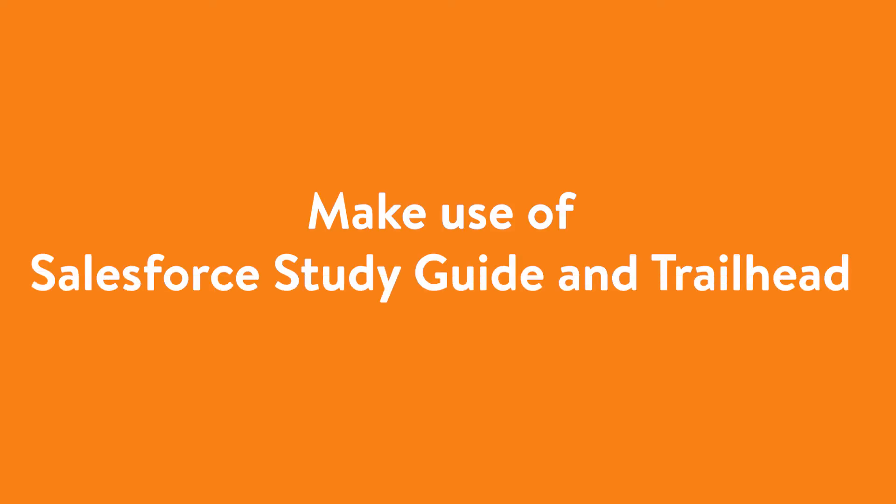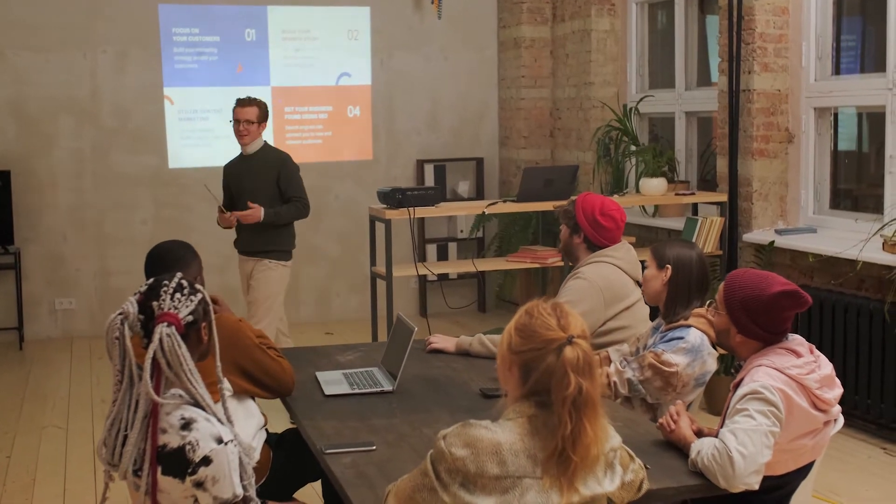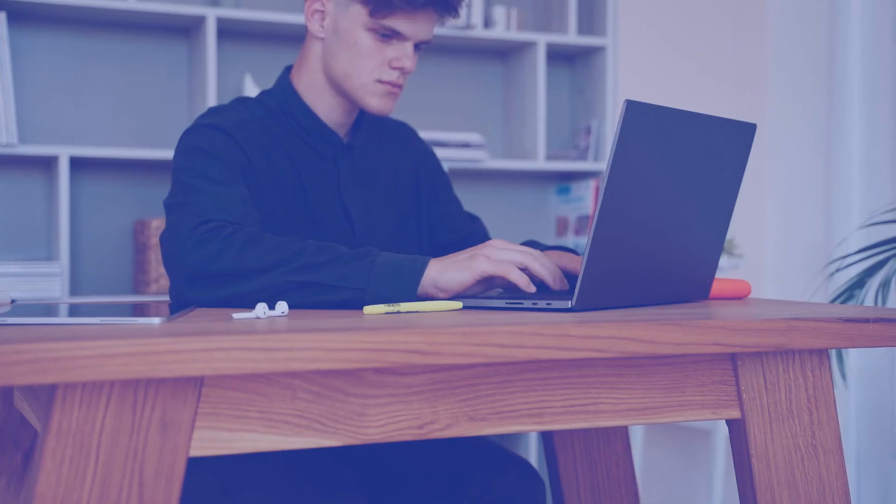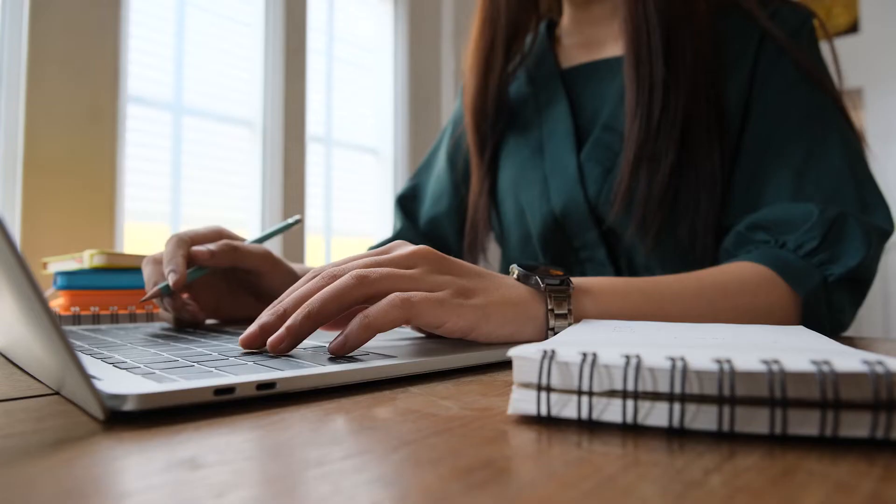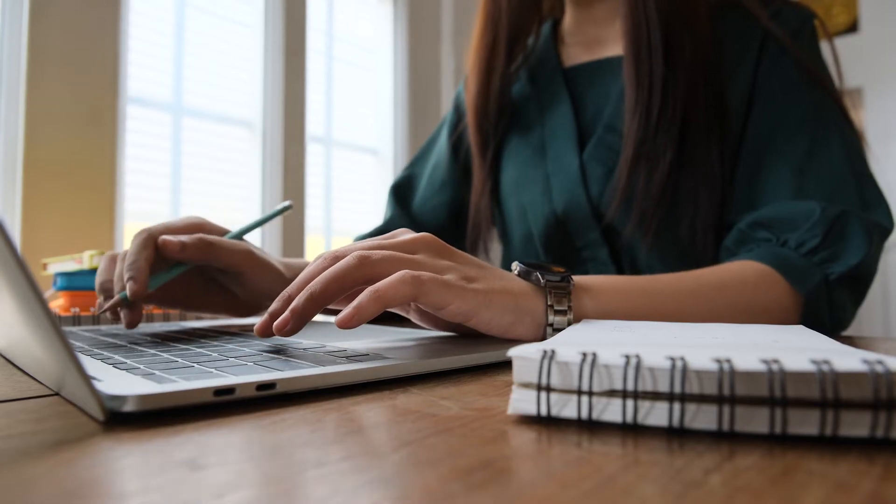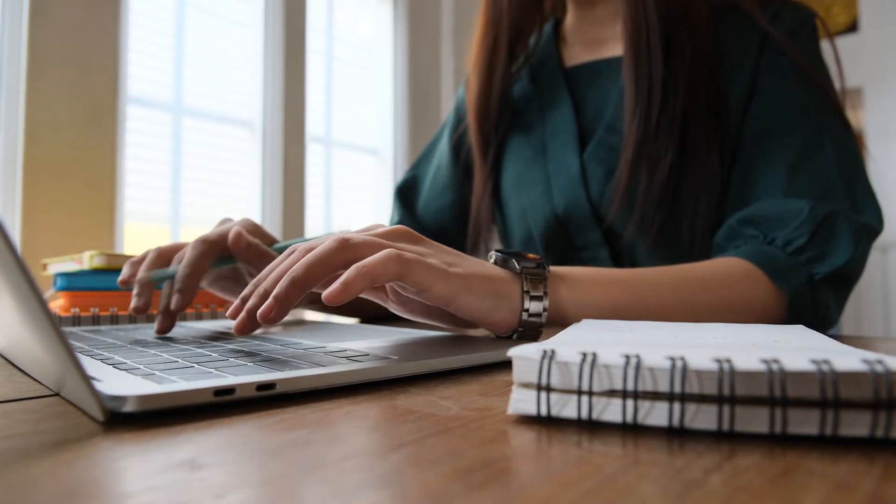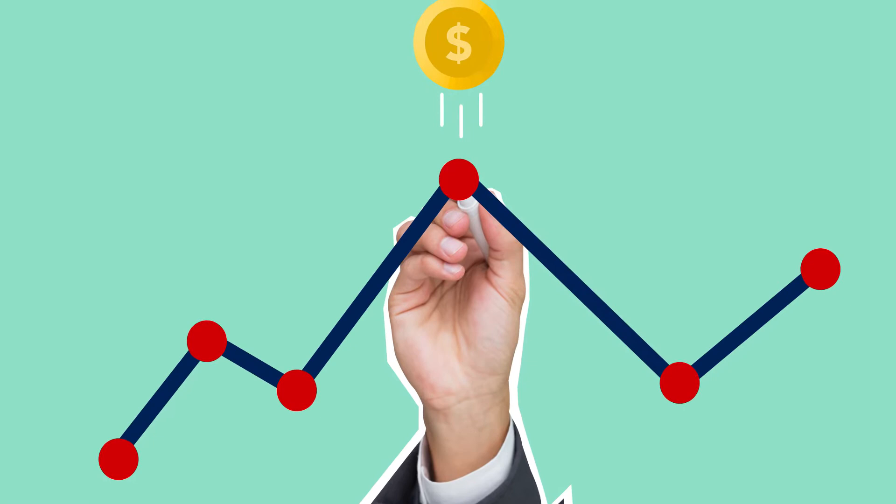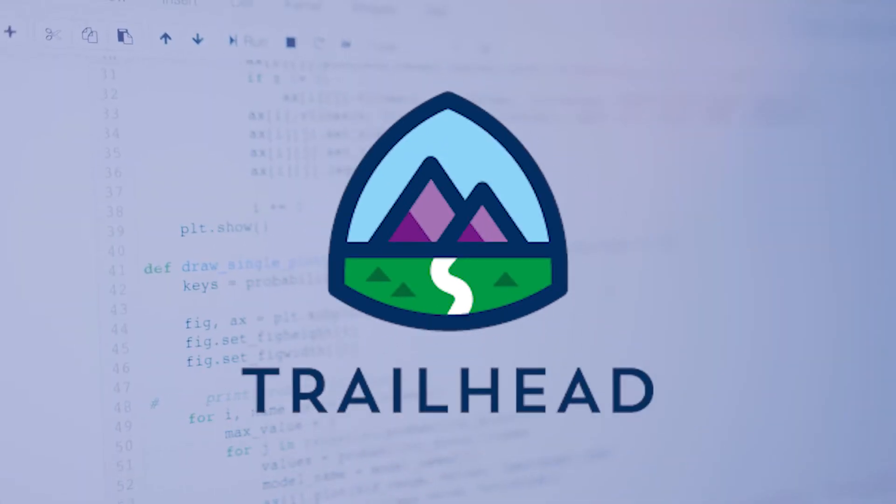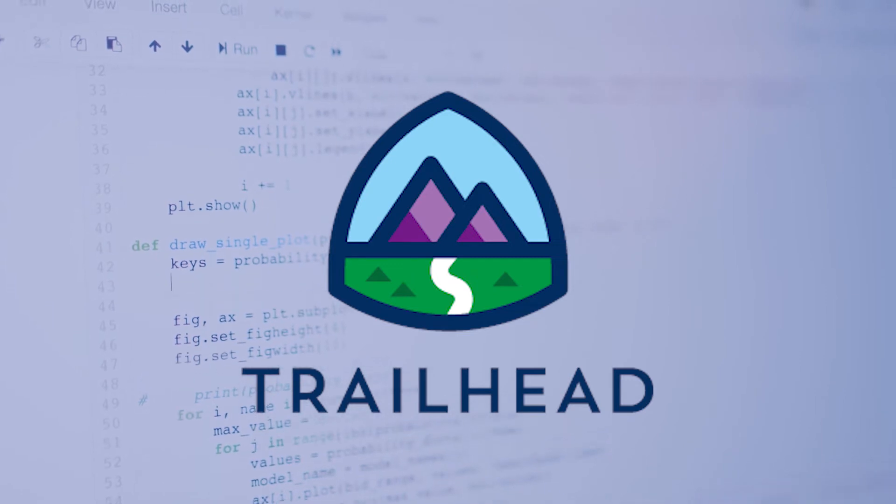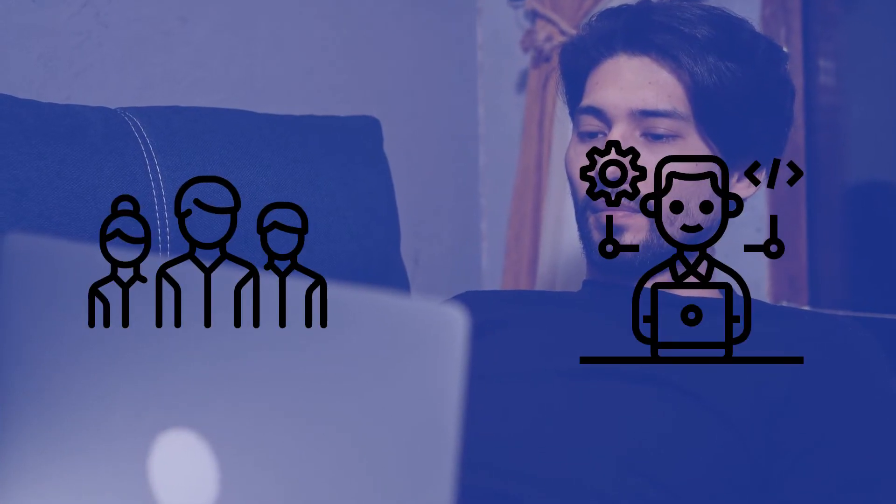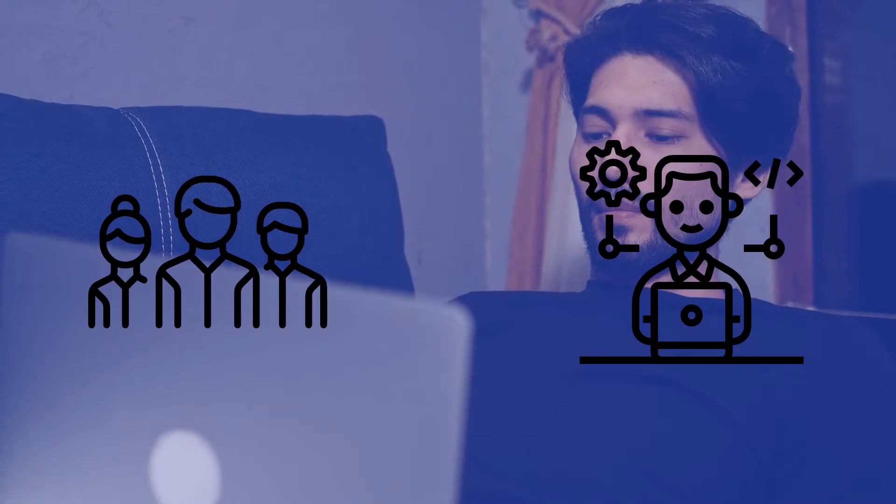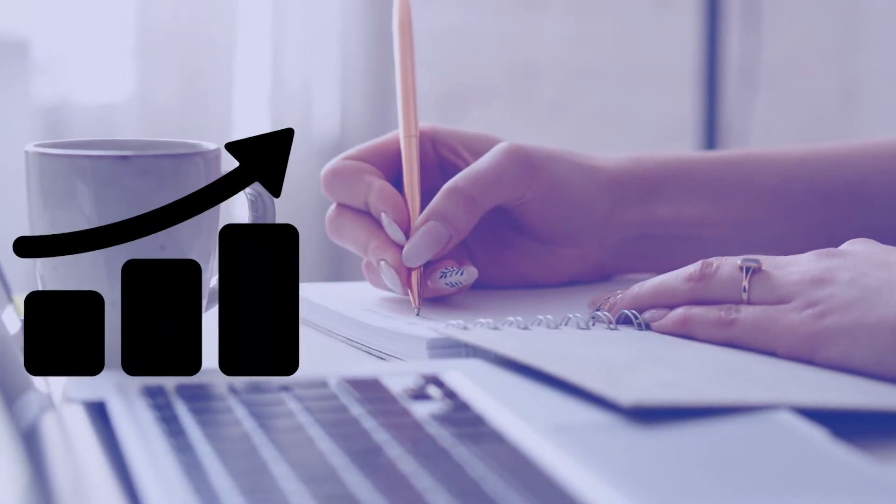Make use of Salesforce study guide and trailhead. Many candidates make the mistake of quickly deviating from the study guide. Instead, they focus more on Dreamforce speakers and YouTube development videos. For your preparation, consult the Salesforce study guide. It should serve as the foundation of your planning strategy. Trailhead is the most dependable resource for Salesforce learning, with learning trails for both business users and developers. You can also keep track of your progress, earn badges, and devise a learning strategy.